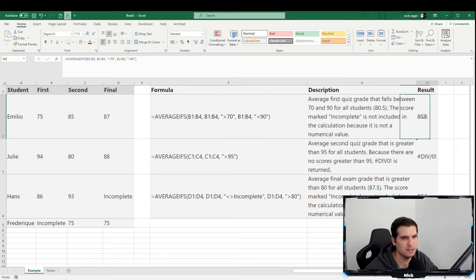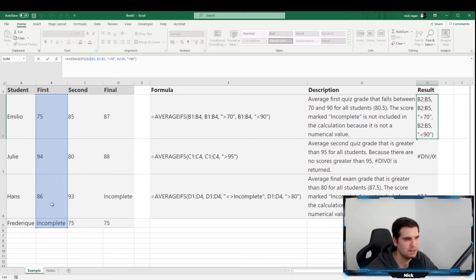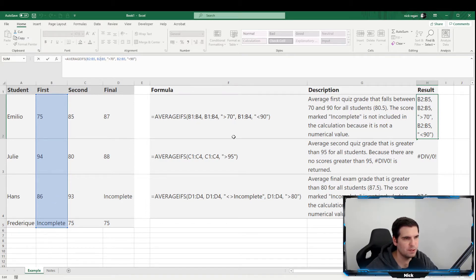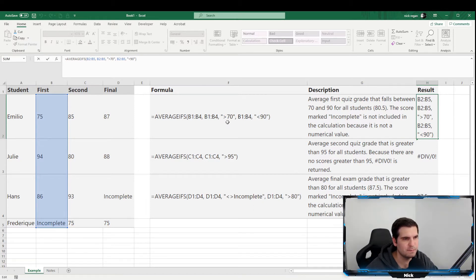So for AVERAGEIFS, we open with a bracket. The first part of the formula — highlighted in blue — is your average range, the range of cells you're going to average, here B2 to B4. Then we go into the criteria range, also B2 to B5 in this example. Then we have the criteria, which must be in double quotations — here it's greater than 70.